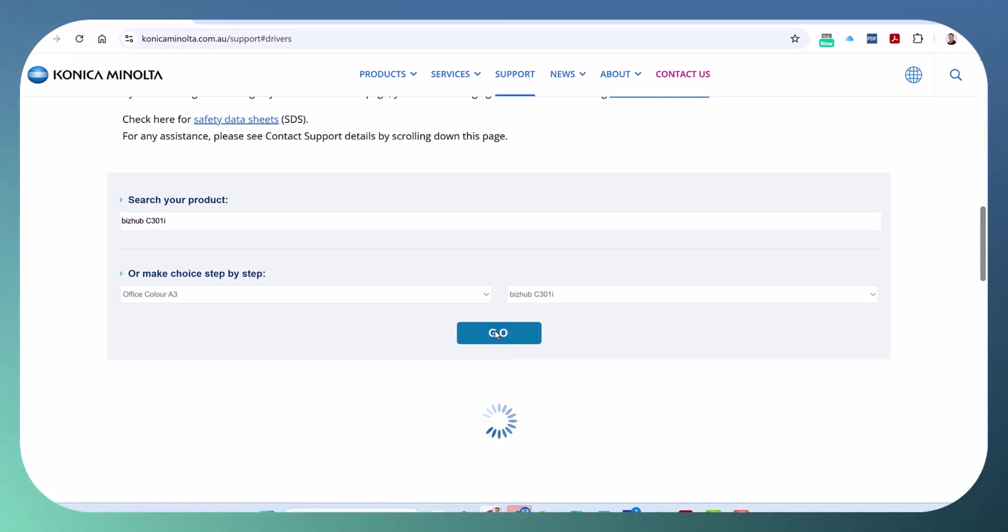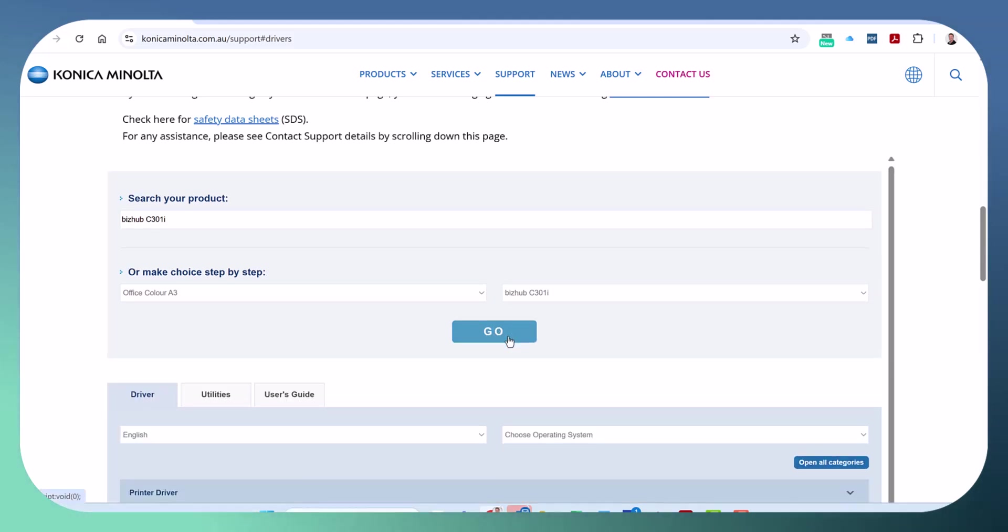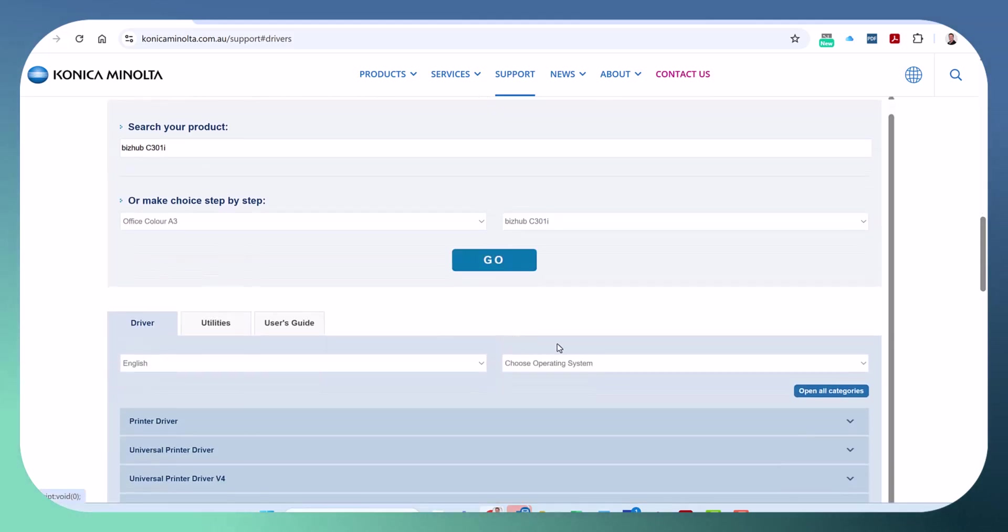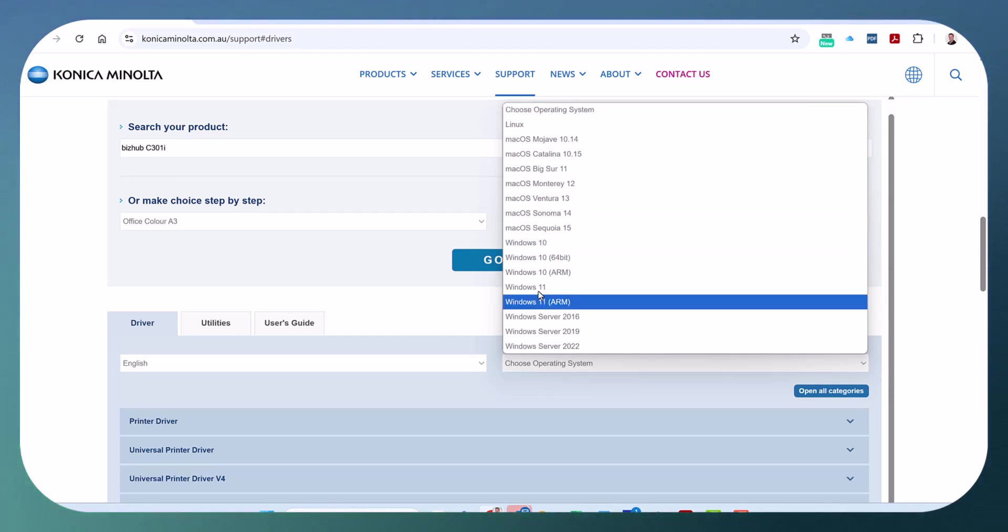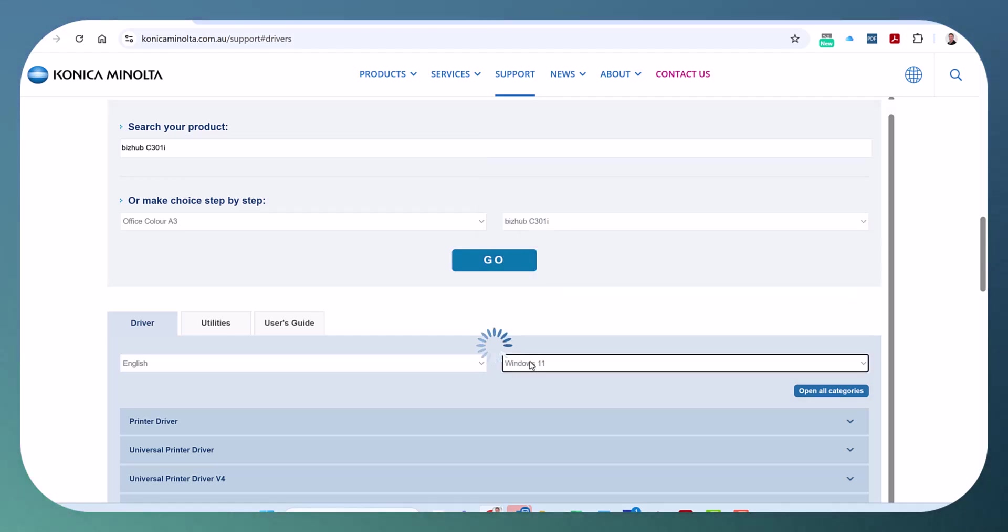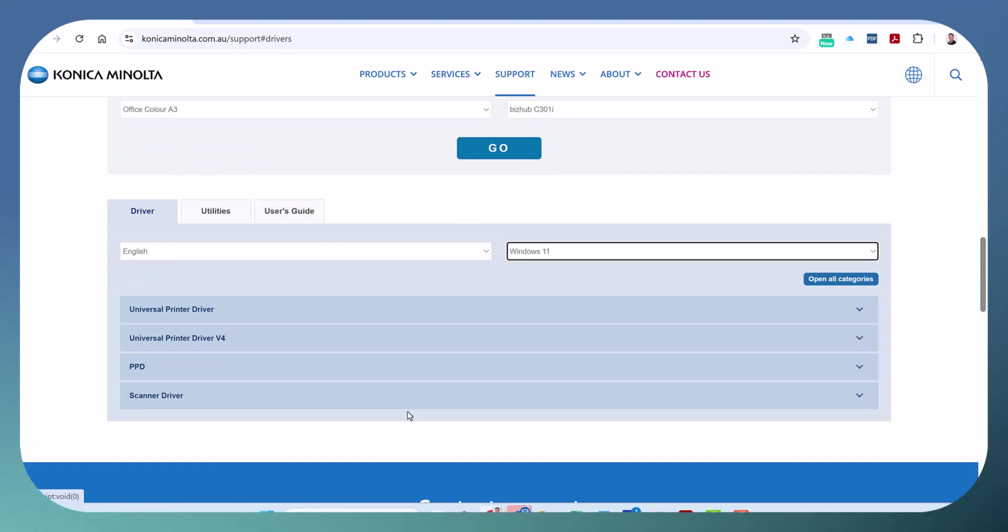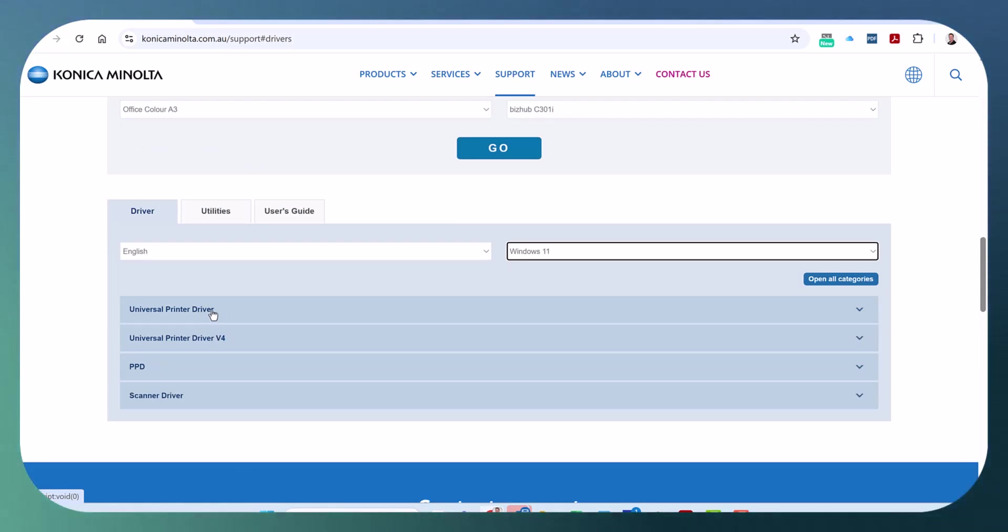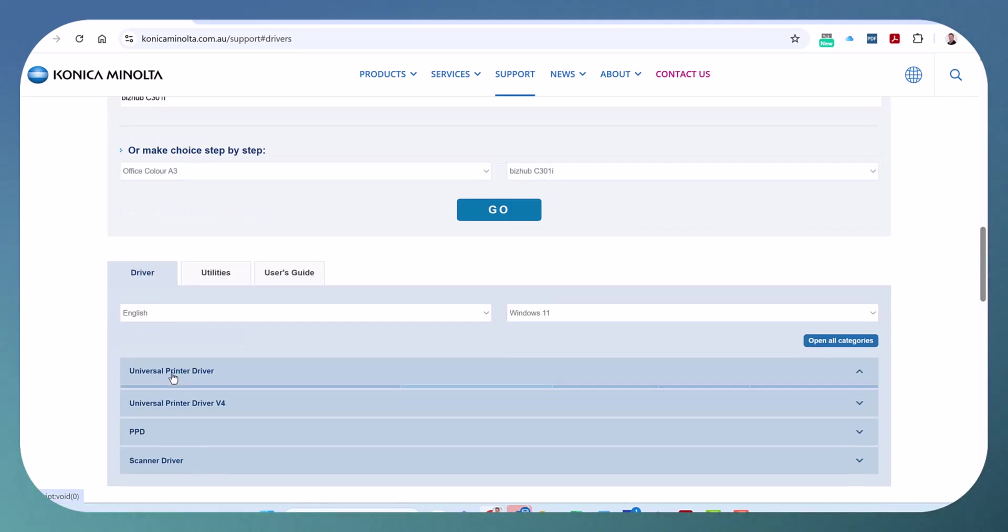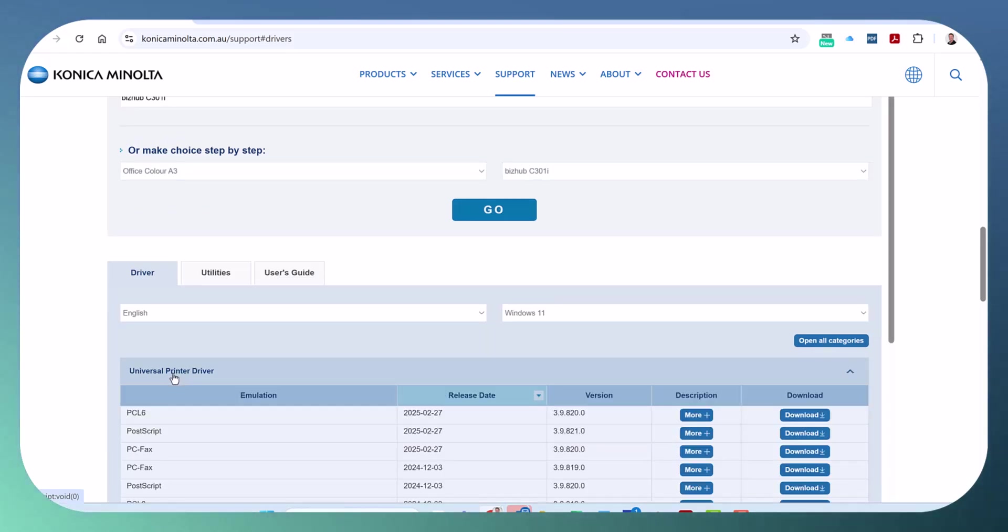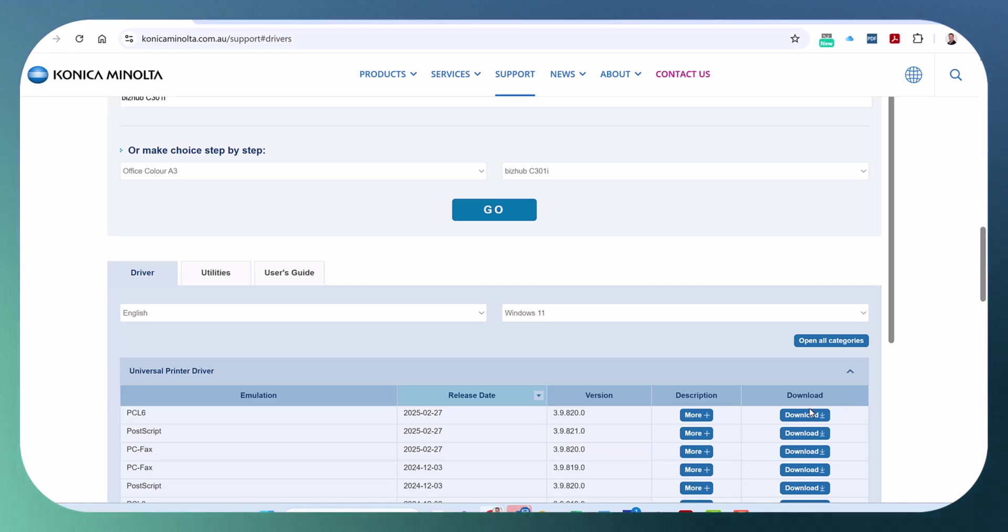So we're going to hit go and this is specifically assuming that you are using Windows 11. So we're going to select Windows 11 here in the OS and you can see that the universal driver is the only one available. We select universal driver and this PCL 6 driver, this is the latest version 3.9.820, that's the one we want.